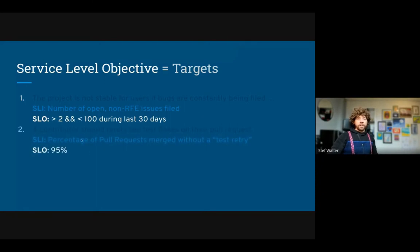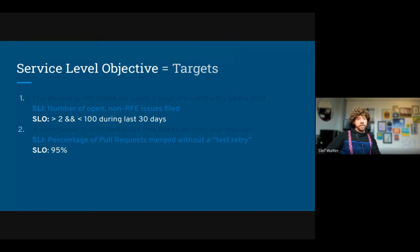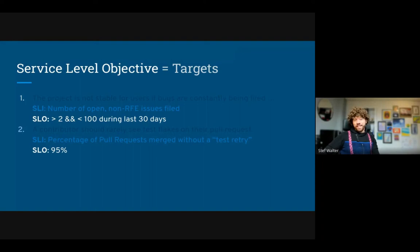For the second one — the percentage of pull requests merged without a test retry — we might say 95% is acceptable. Every once in a while you'll have to retry a test for some reason. This is important when defining error budgets: 100% is almost never a correct value for an SLO, because a typical contributor can't tell the difference between nearly perfect and perfect. If you aim for absolutely perfect, you'll waste too much time and the SLOs will be noisy and nagging rather than representing reality.